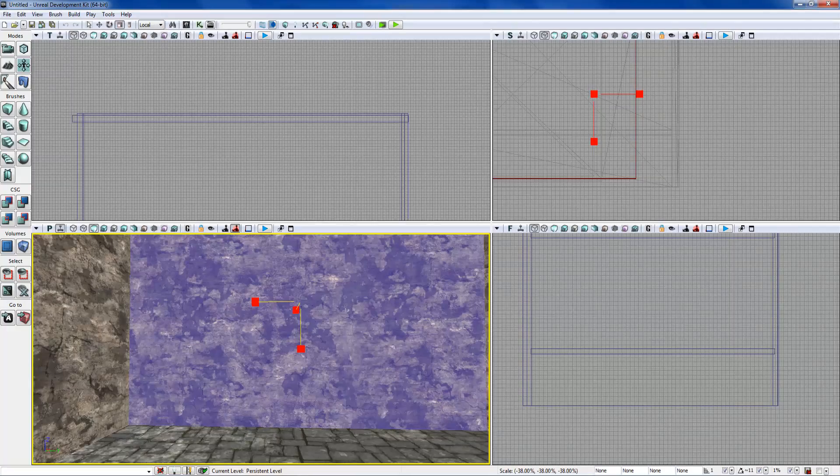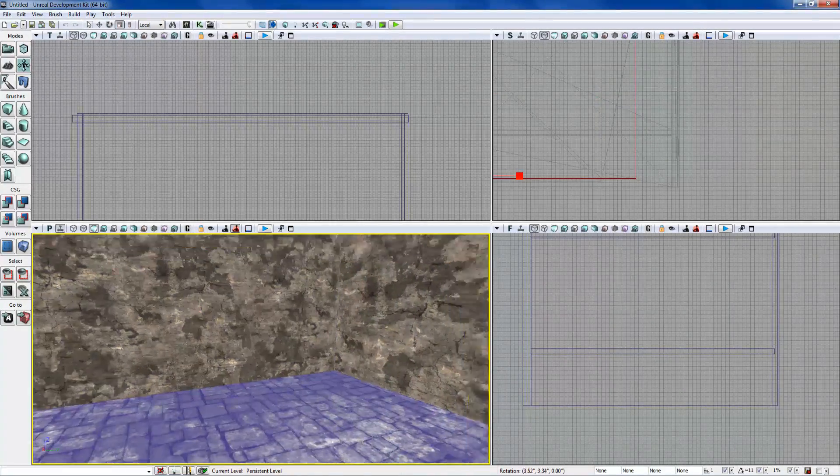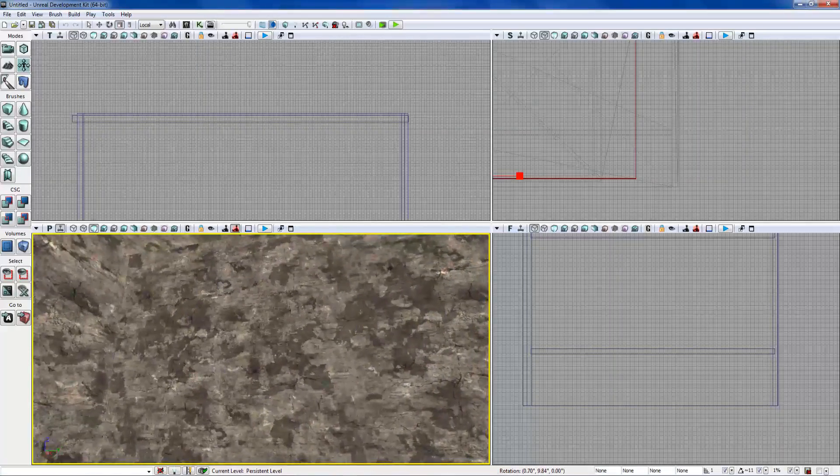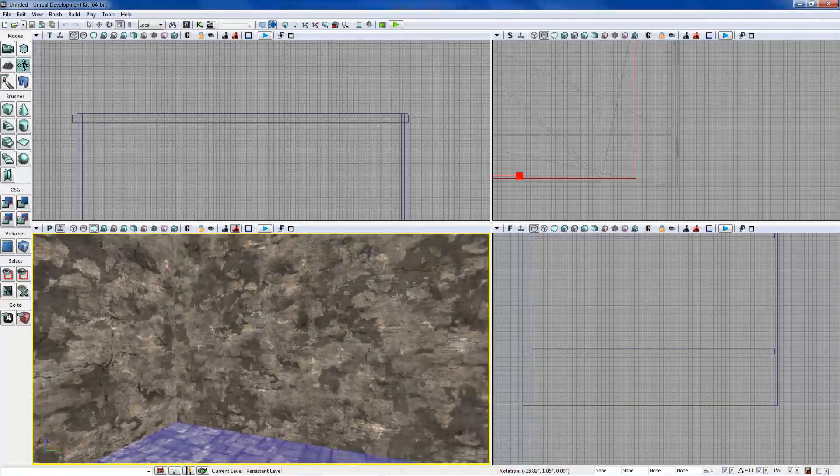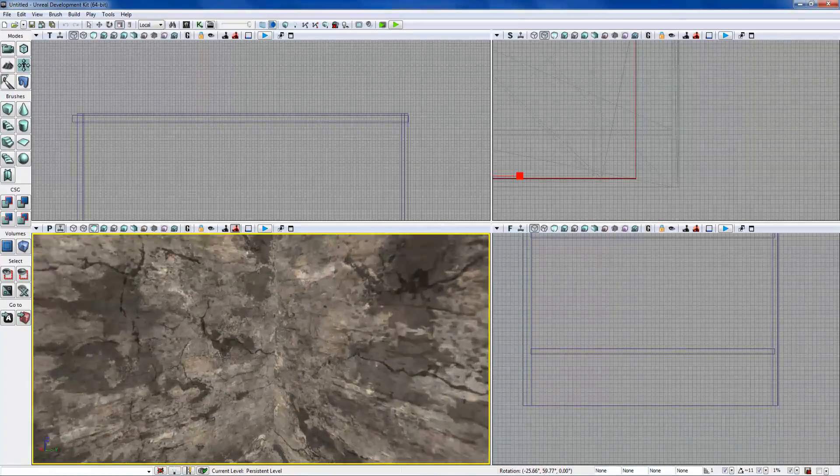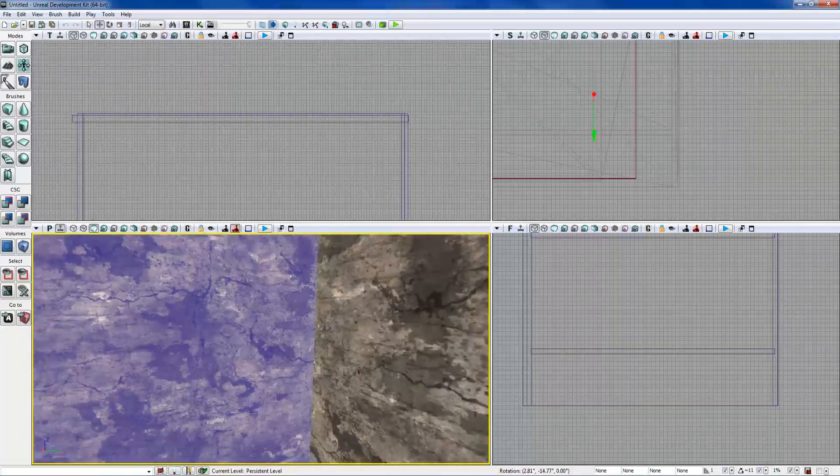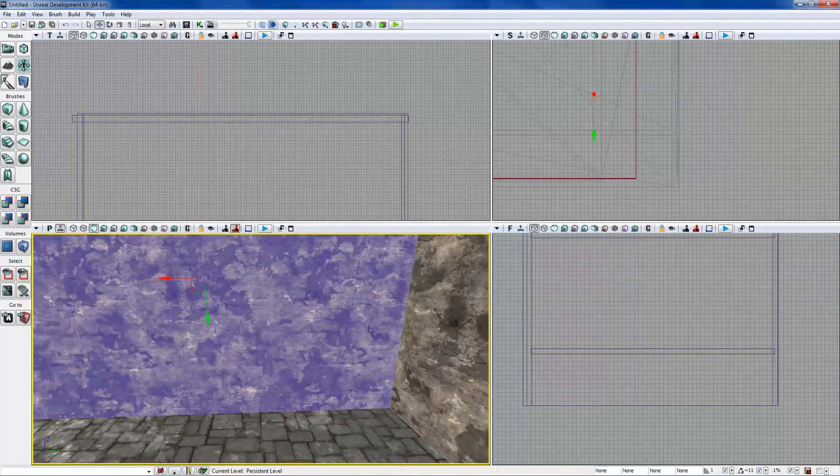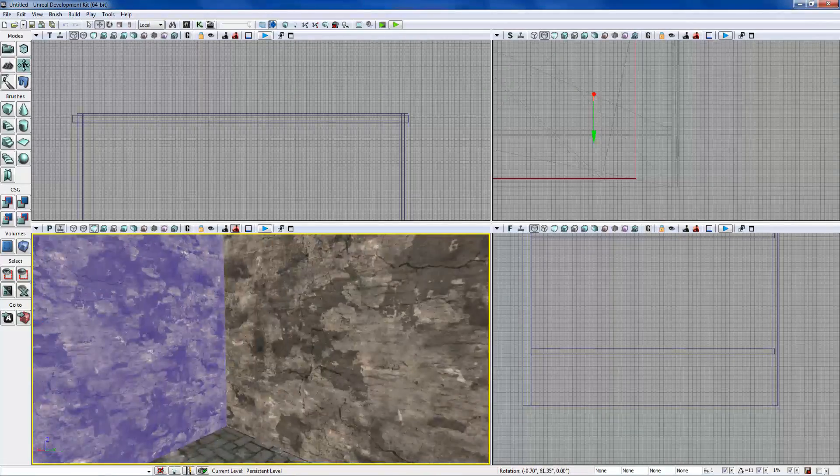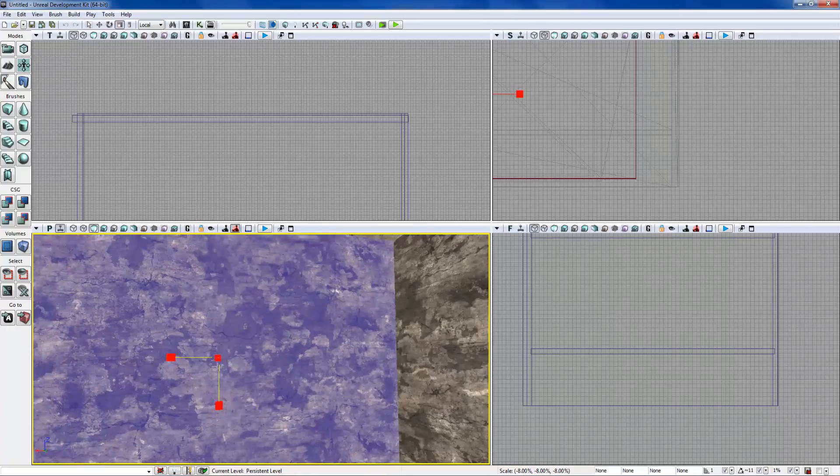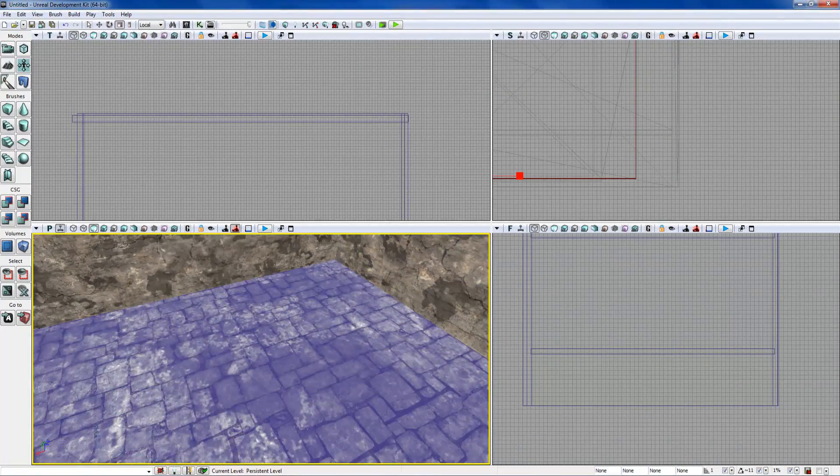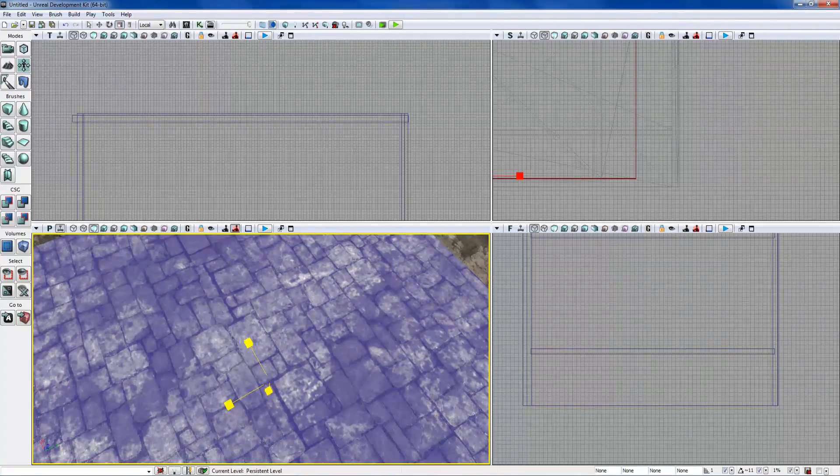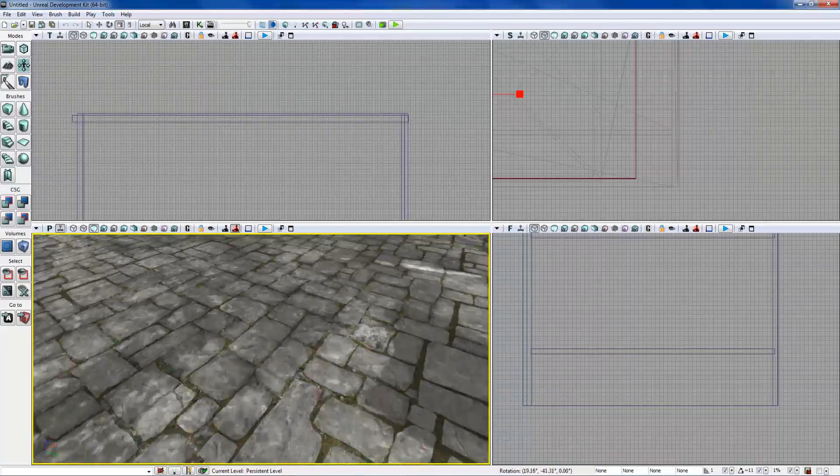You can actually align the textures different ways, and either that or you can rotate them and scale them. Usually textures for walls and floors are actually made to tile, so they'll line up really well. You just got to find the alignment. Just get it basically lined up to a good size that you want.